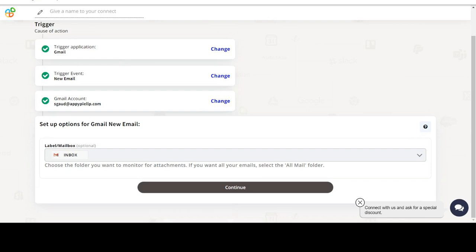Next, choose a trigger event. This is the trigger event that will initiate the flow in Connect.